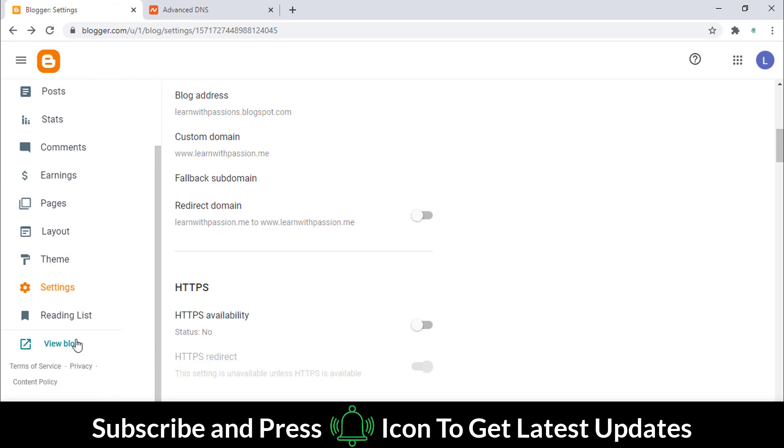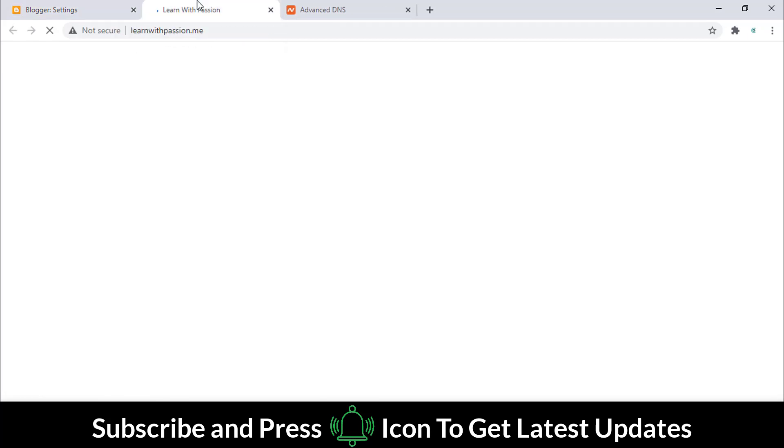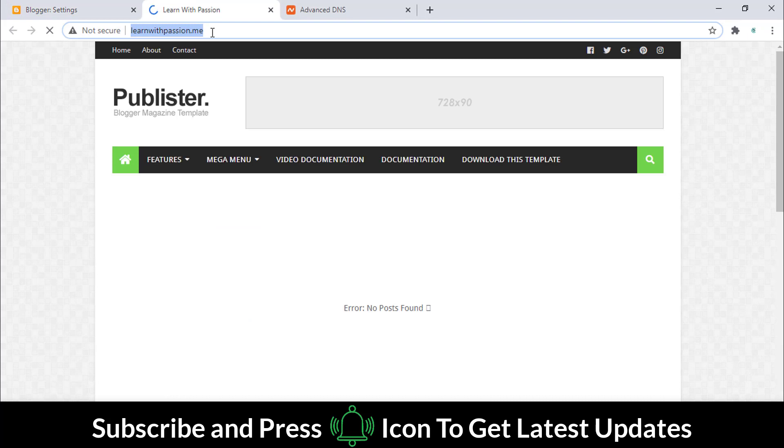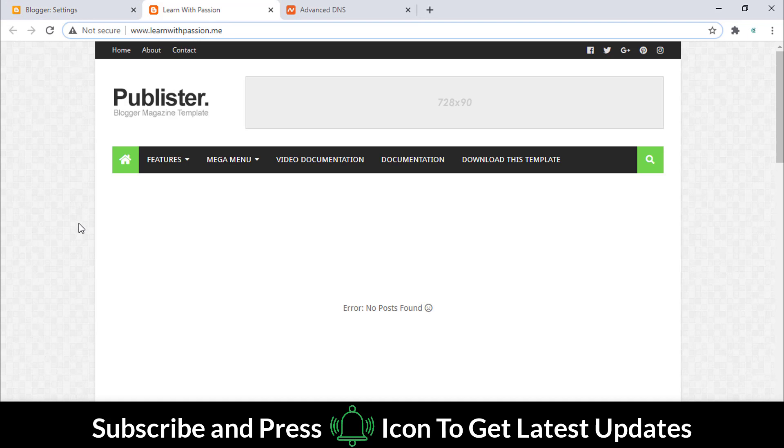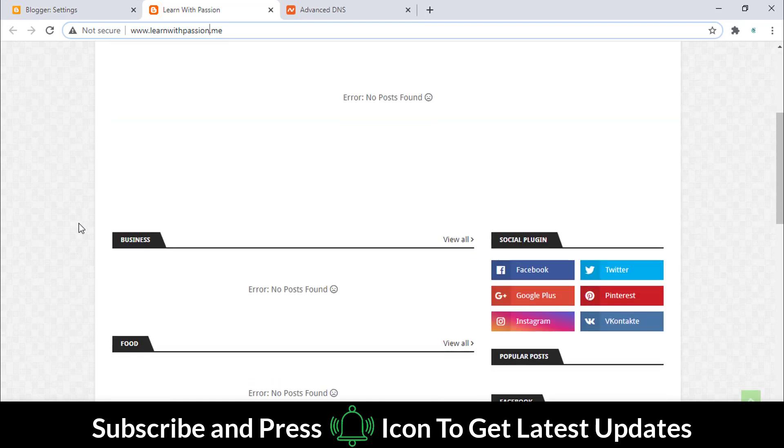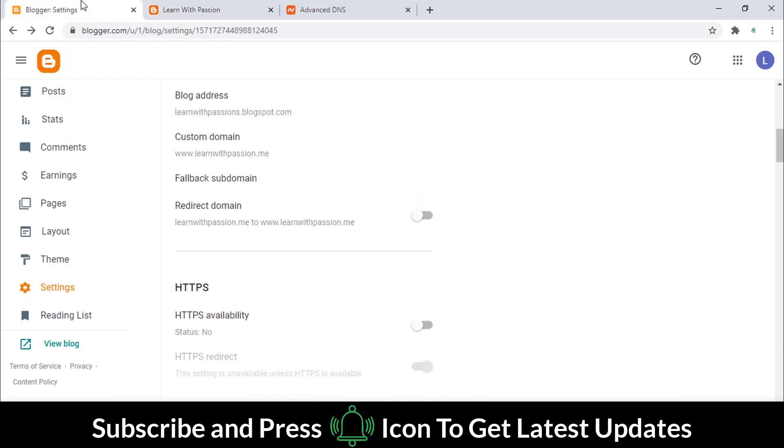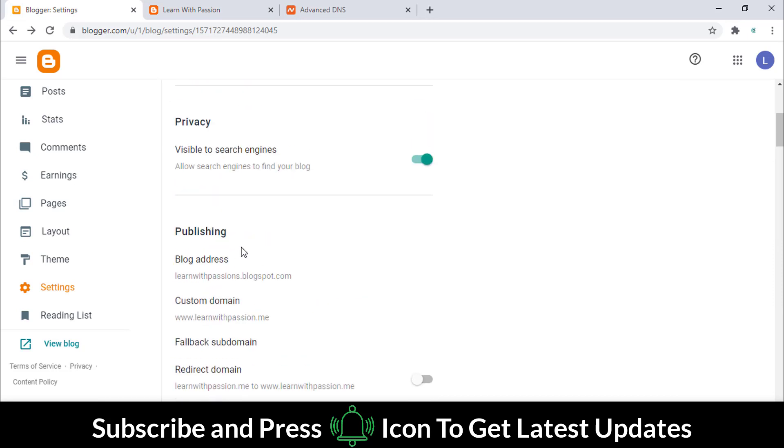Click on the view blog button and check if the domain extension has changed or not. So we have changed the extension but it is not HTTPS-based, so we will change it to HTTPS as these are more secure.